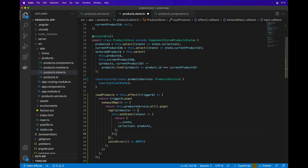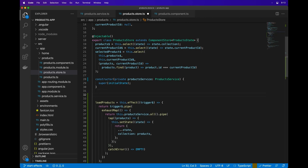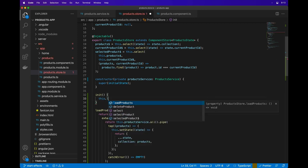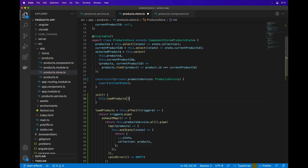You can call these methods from the component itself, but to keep things isolated, we'll define an init method that calls load products and add that to the component later.